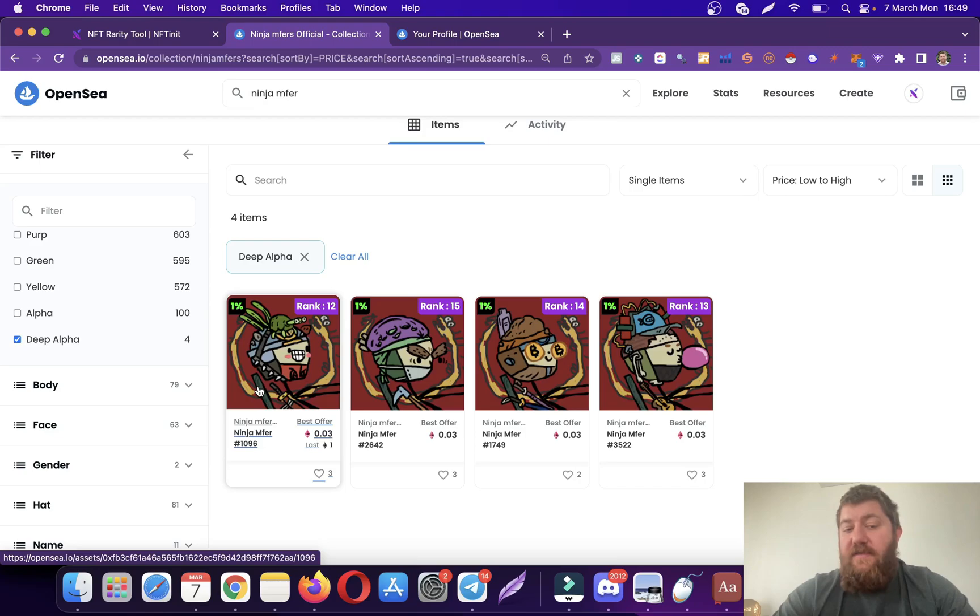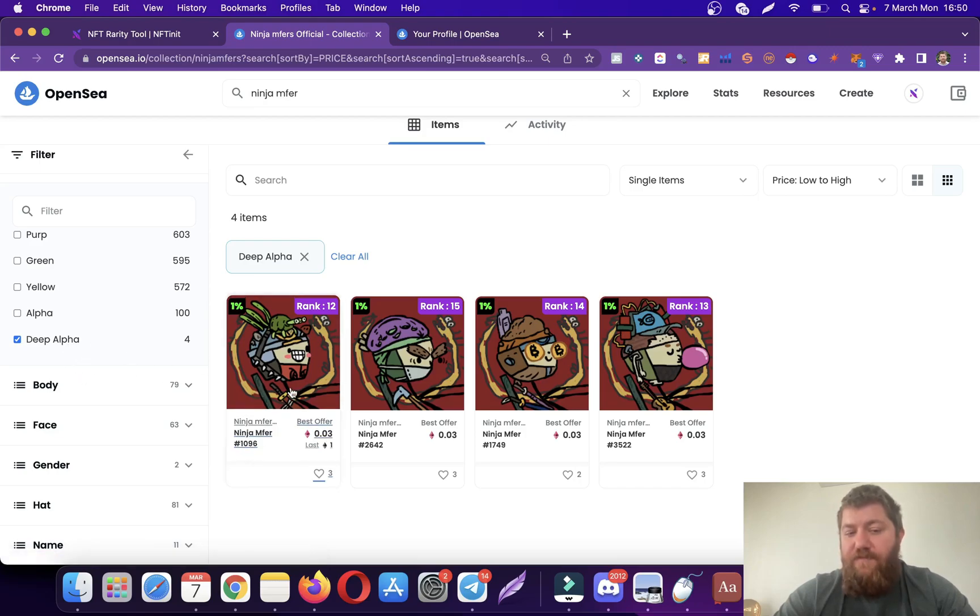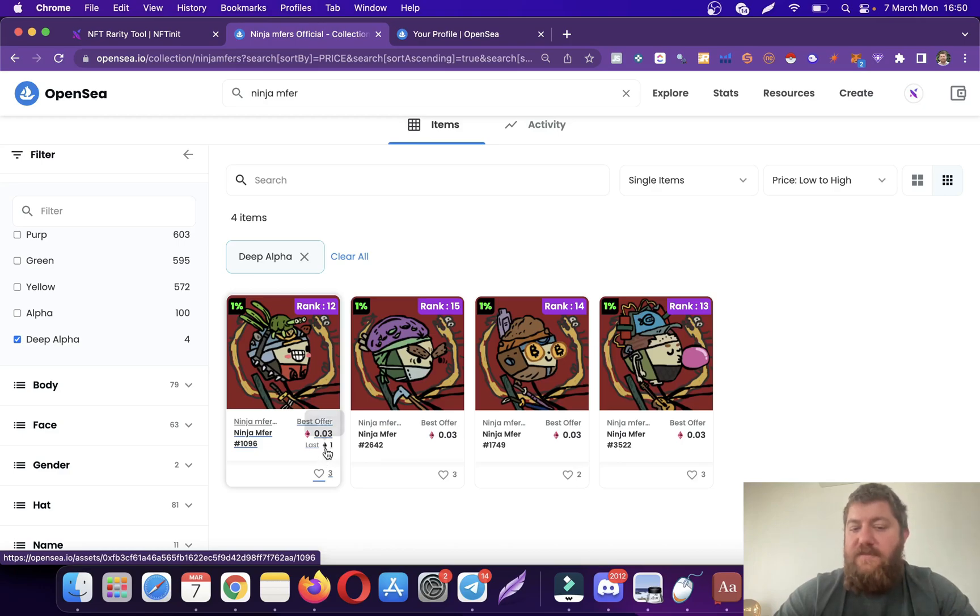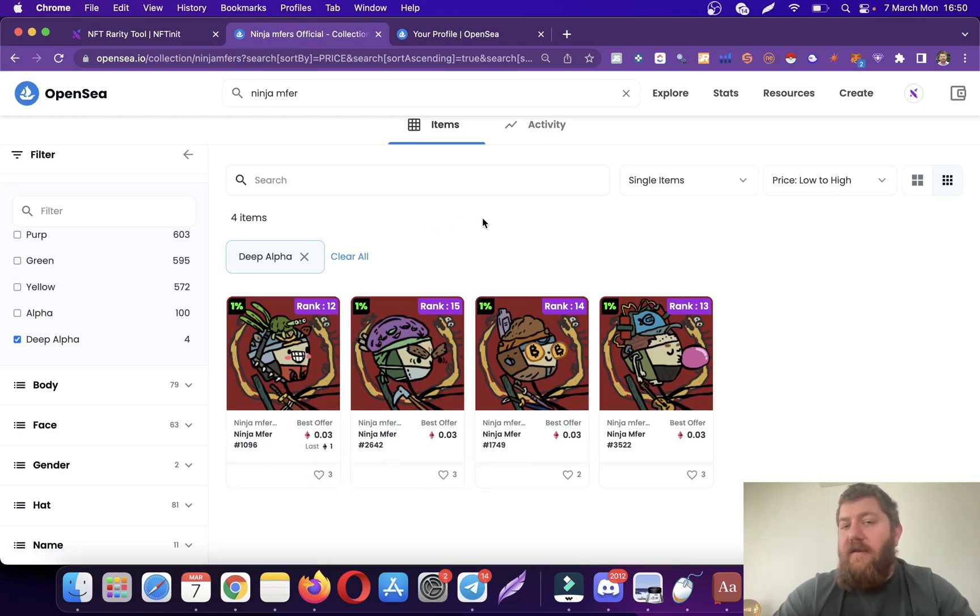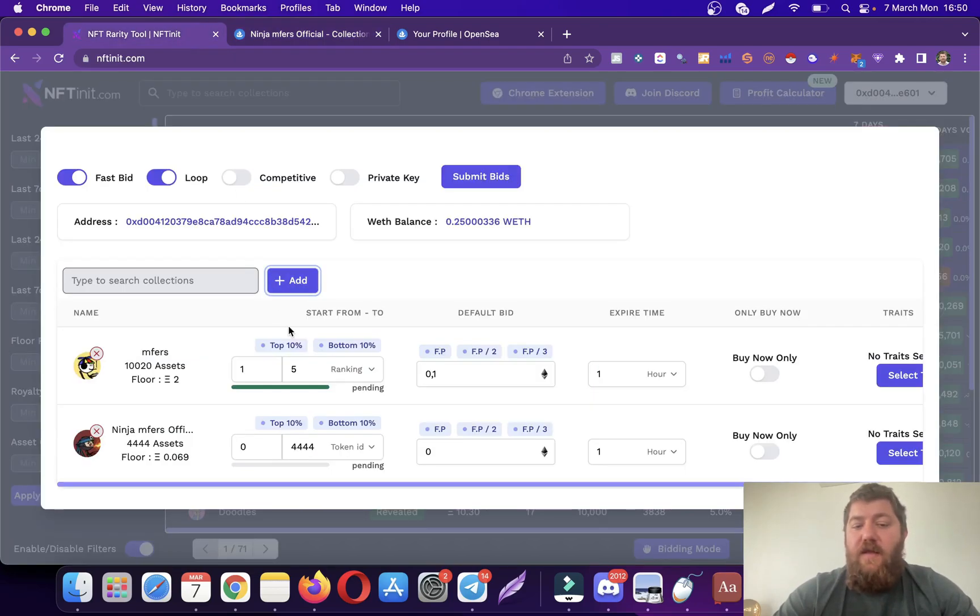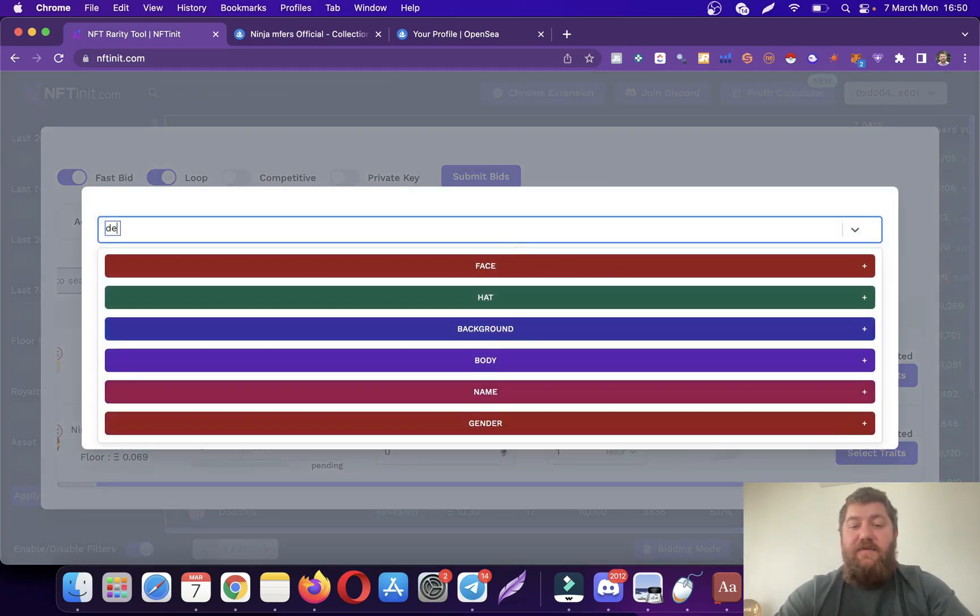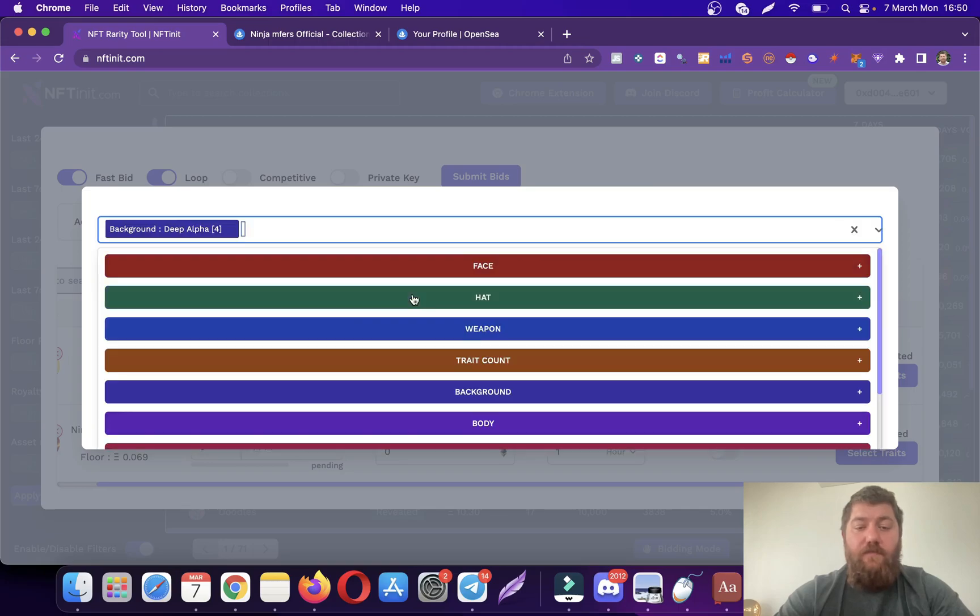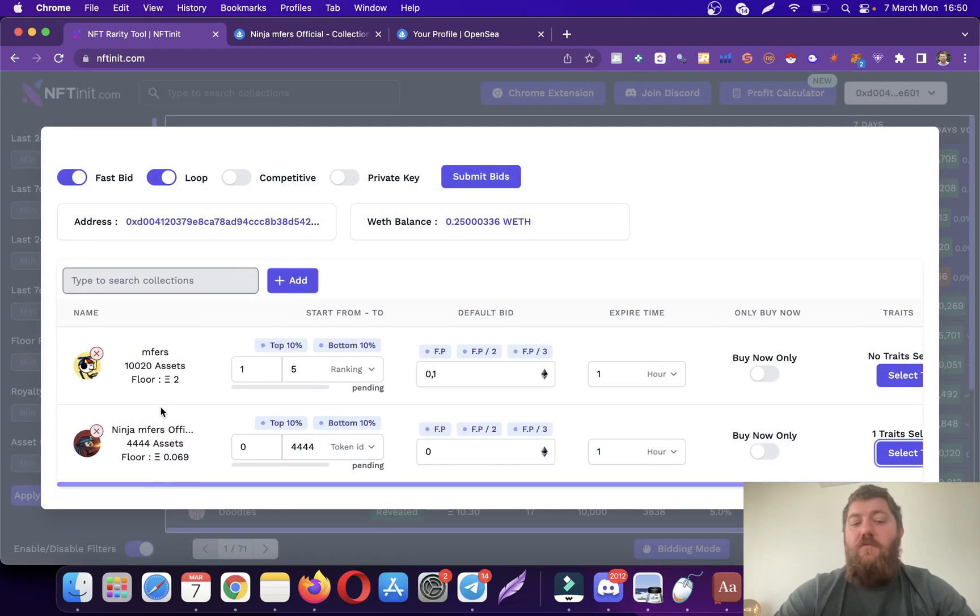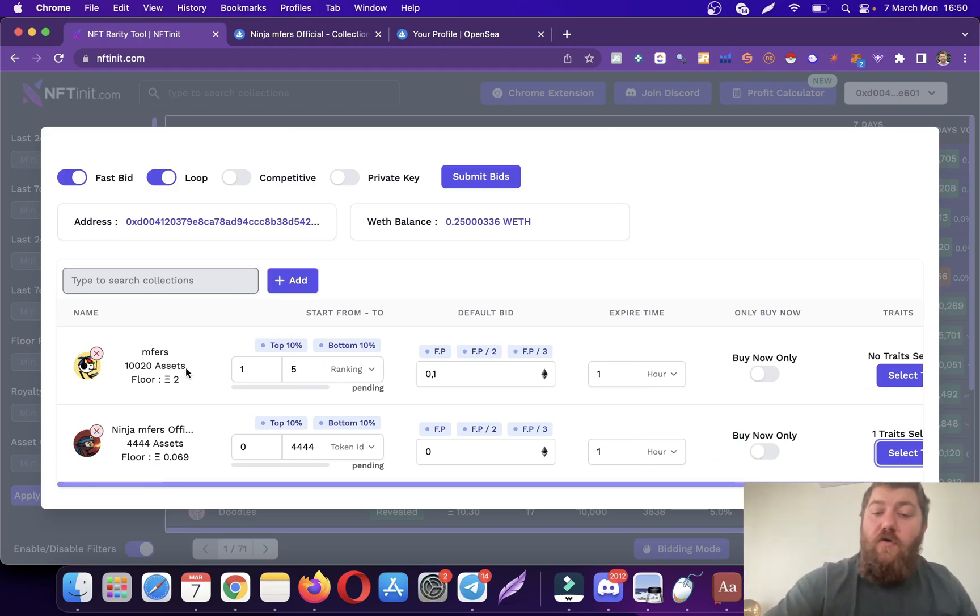However, the special trade which is Deep Alpha is still very expensive. This one was last sold for one ethereum and I think if you sell them now they're even going to go for higher. What happens is I want the system to only bid on that special trade, which is Deep Alpha for this collection, and then I want the system to also bid on Mufflers.